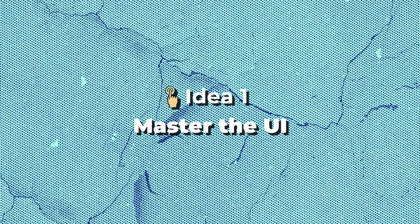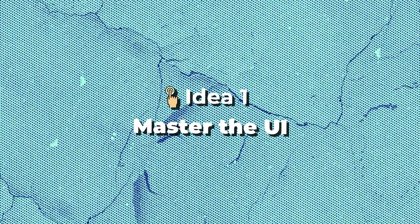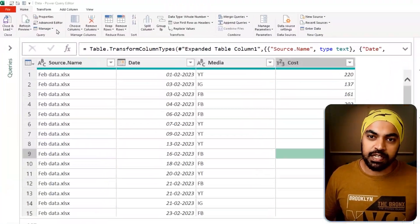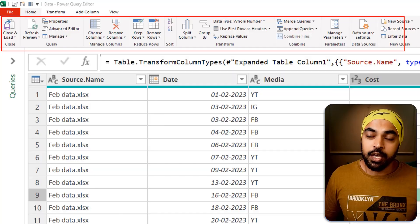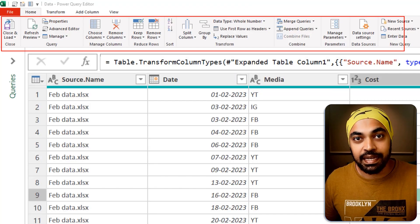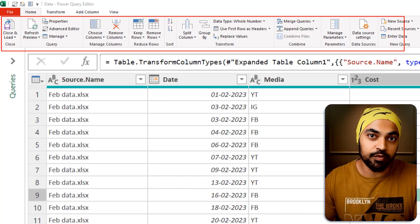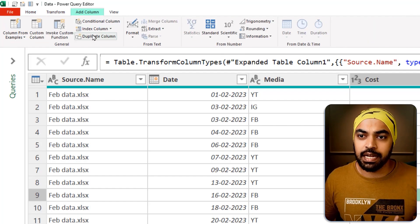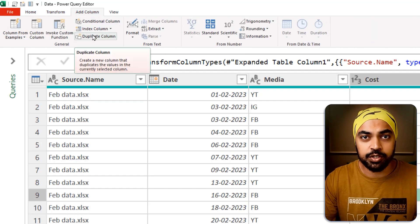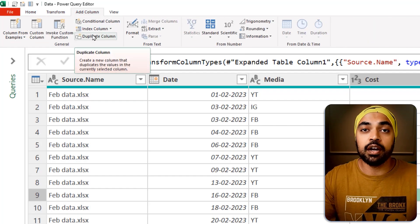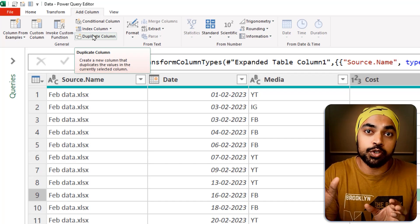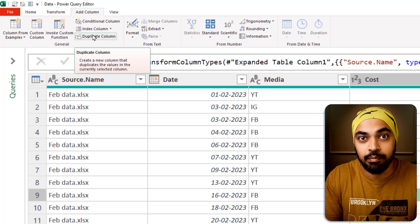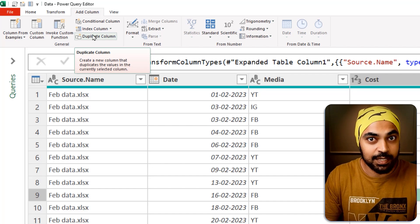Idea number one: master the UI first. If you work in Power Query, you obviously take a look at all of these buttons up on the top. You have to understand the meaning and the working behind all of these buttons in Power Query — the Home tab, the Transform tab, the Add Columns tab. There are a ton of toolkits available to you which are the forefront of the most commonly used operations in Power Query. You have to master the UI first.